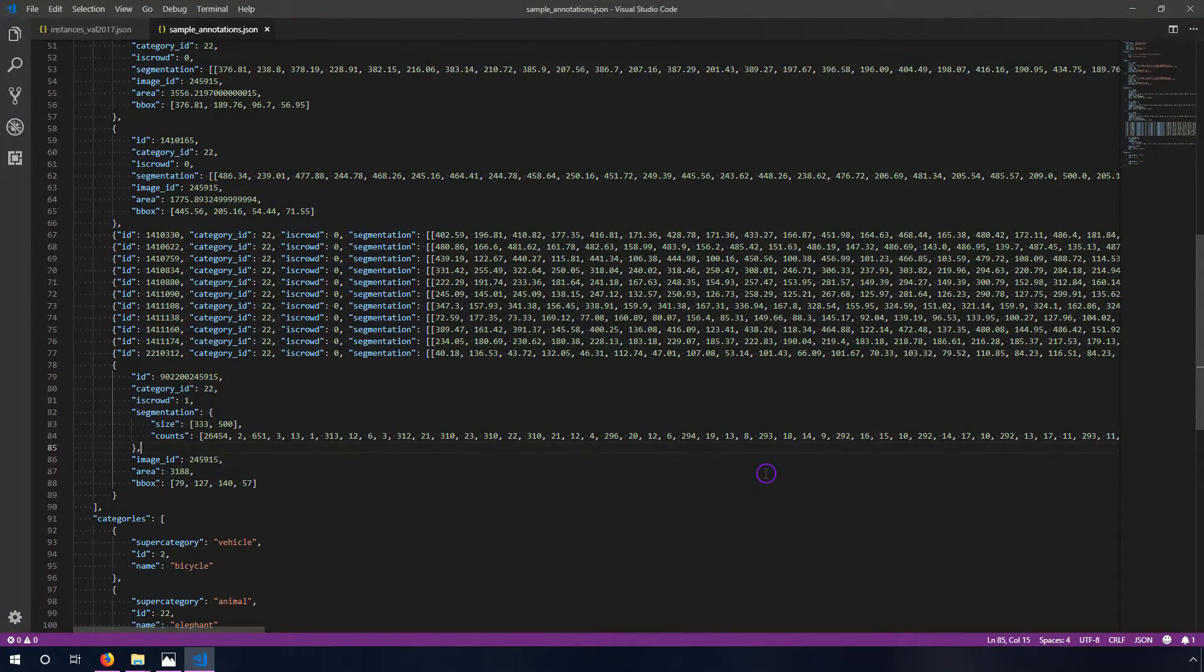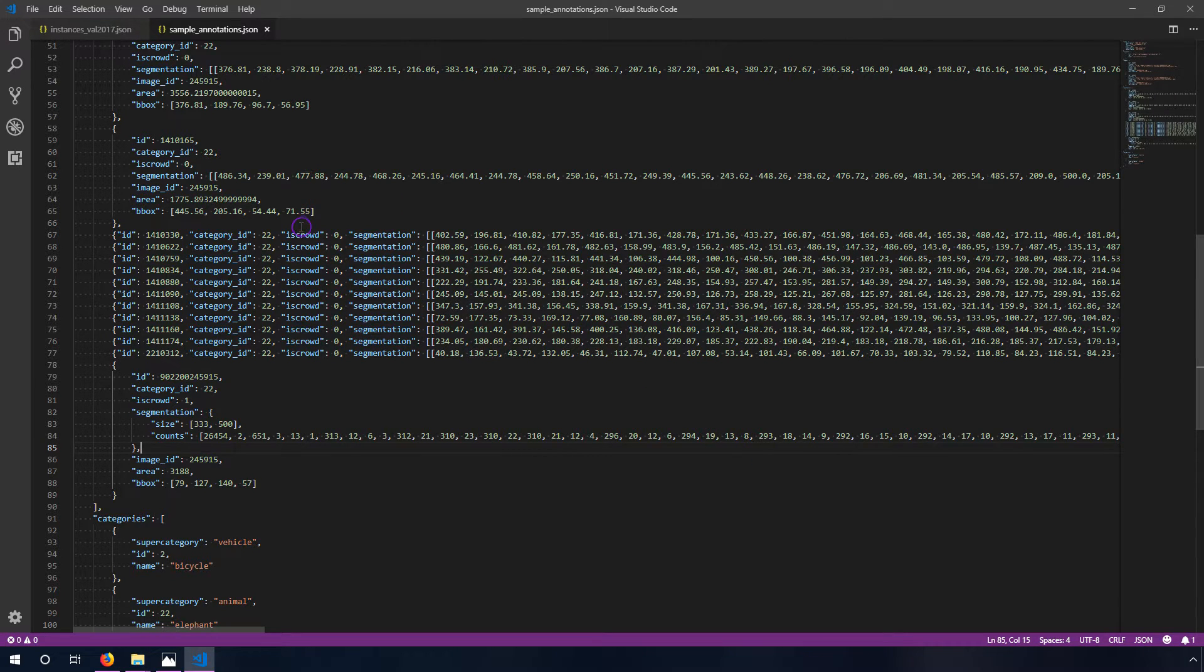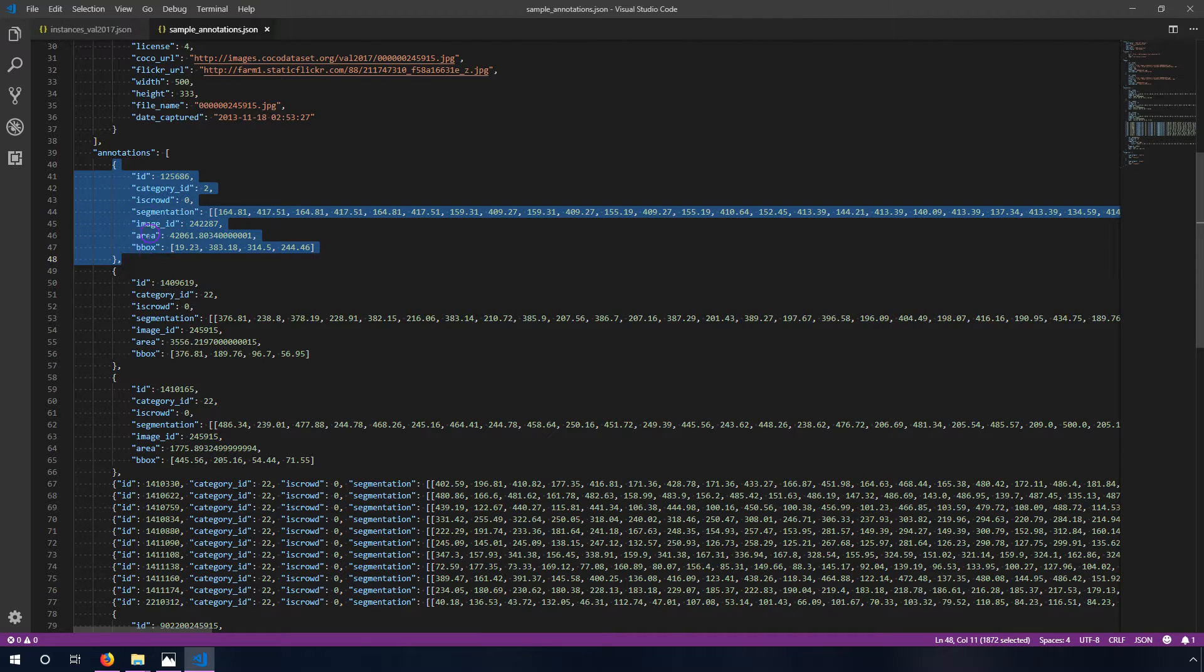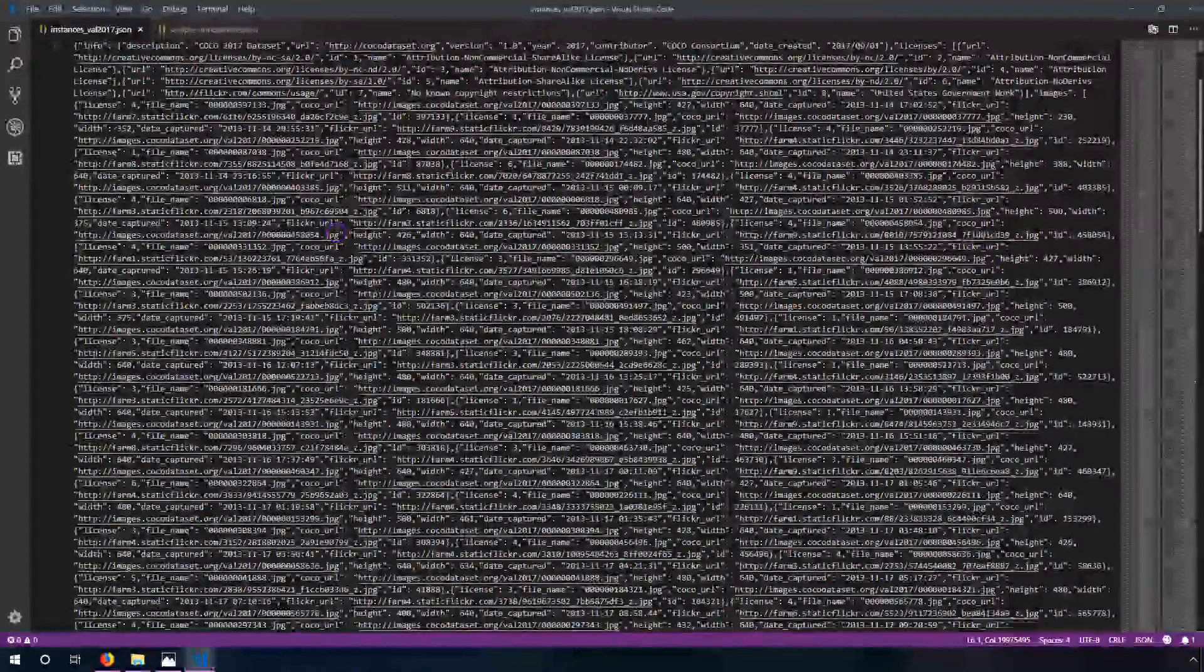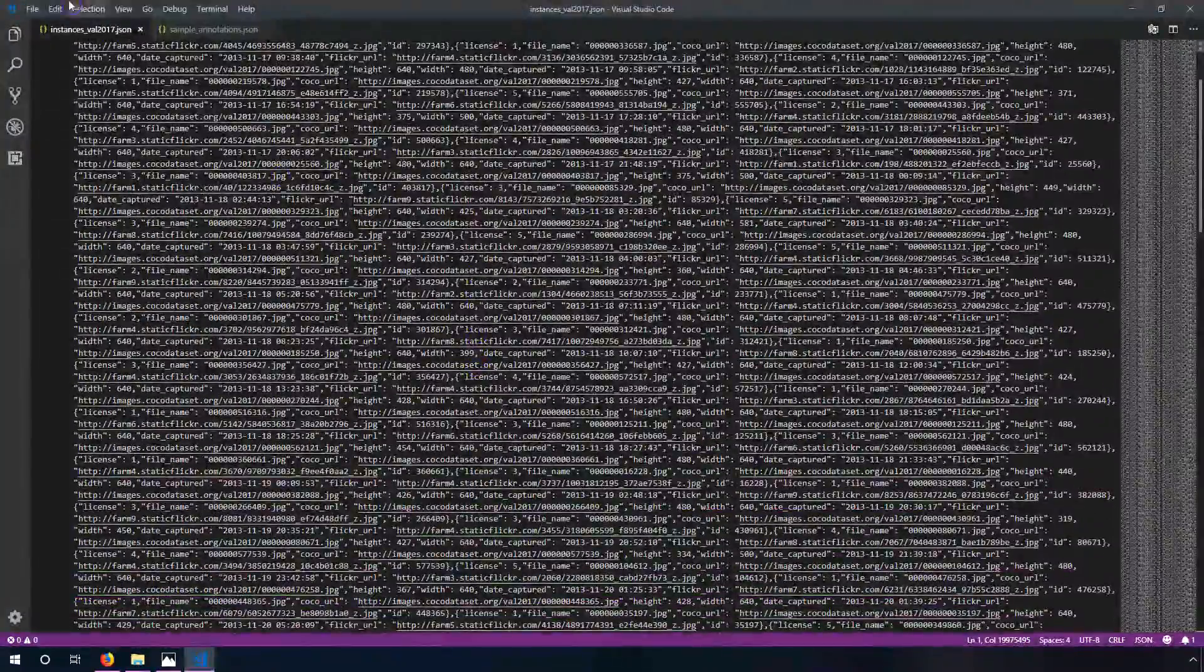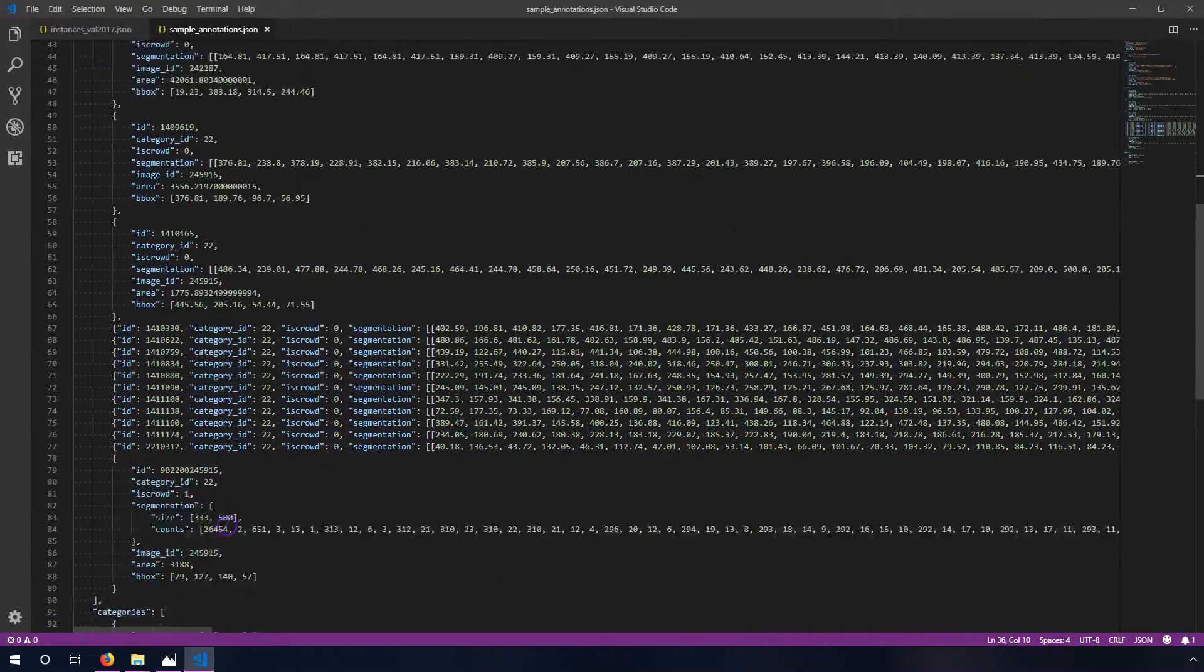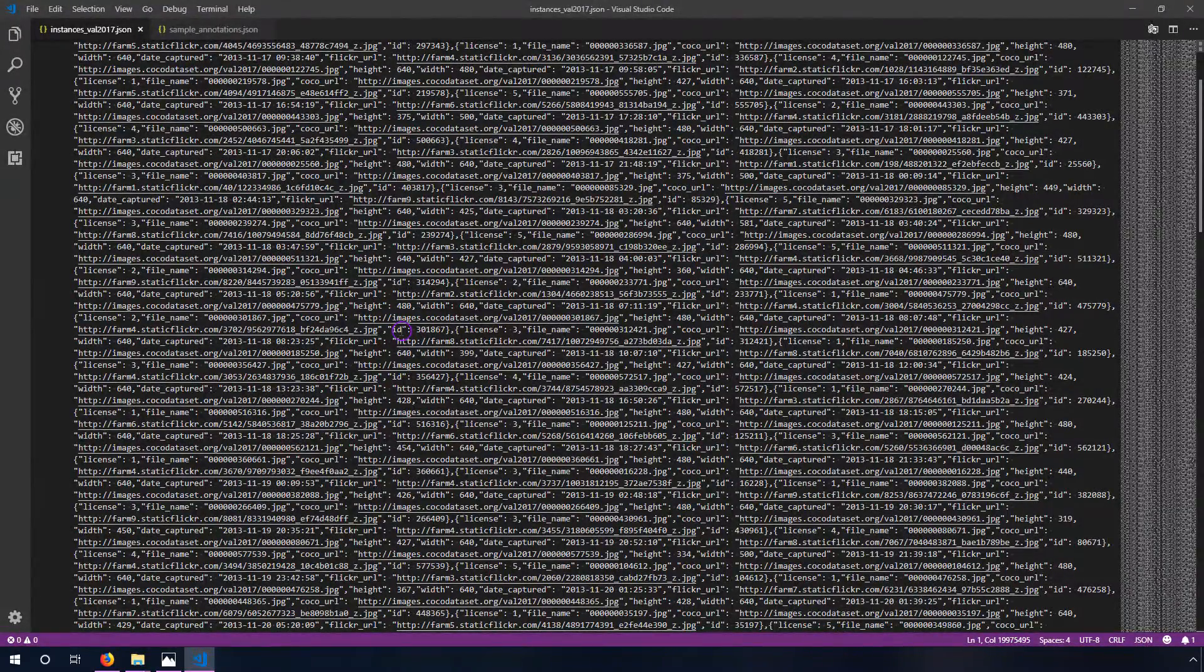So that should give you a good idea of how the COCO dataset format looks. This is obviously a simplified version of it, but the entire dataset looks exactly like this. And so if you understand how this simplified version works, you understand how this big intimidating version works.